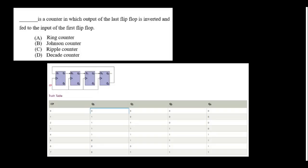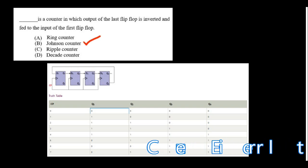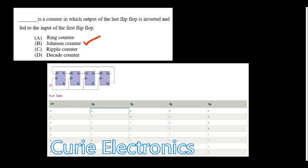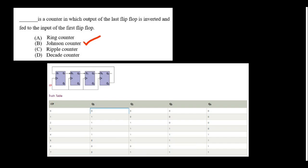A counter in which the output of the last flip-flop is inverted and fed back to the input is the Johnson counter. For a ring counter, Q is connected directly; when Q-bar is connected instead, that is the Johnson counter, also known as the twisted ring counter.